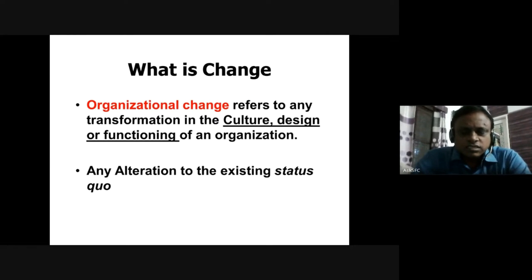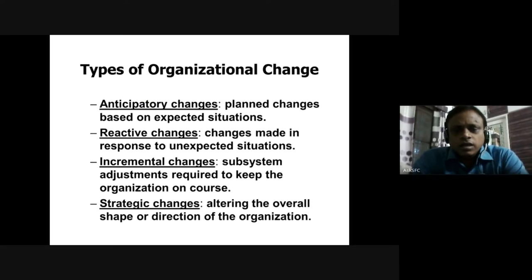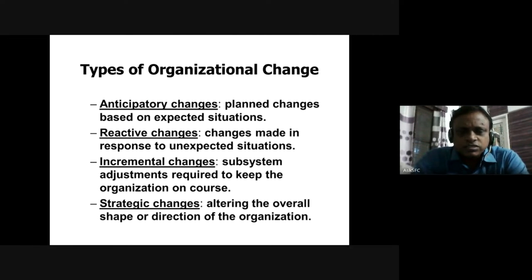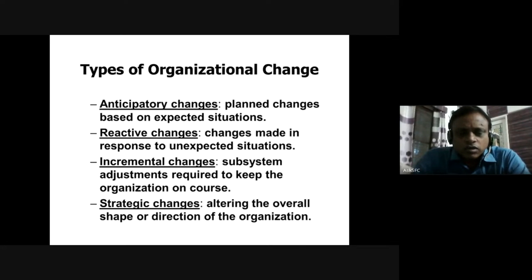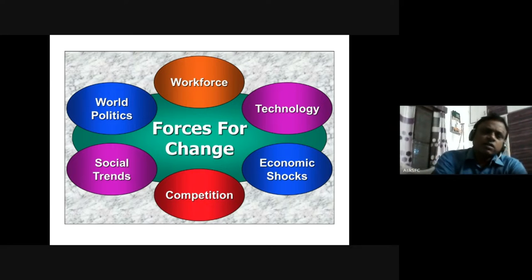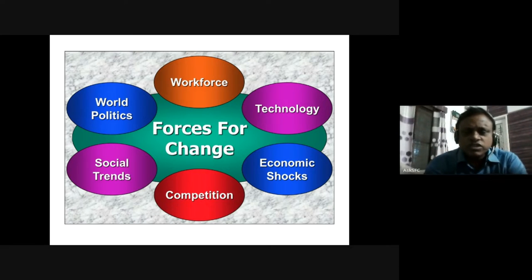We had also seen various types of changes: anticipatory changes based on certain expectations; reactive changes in response to certain unexpected situations; incremental changes — adjustments made one by one, step by step, gradually over time; and strategic changes altering the overall direction of the organization over the next five to ten years — where do you want to position yourself? There are various forces of change that every manager must understand.